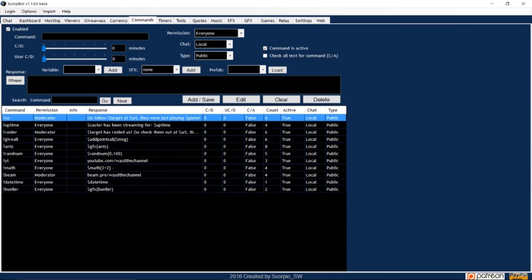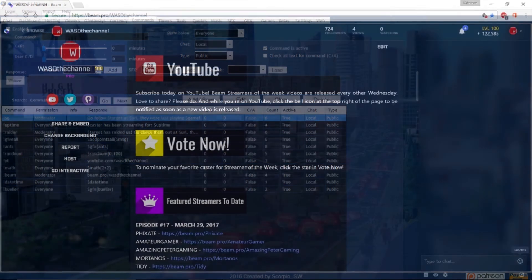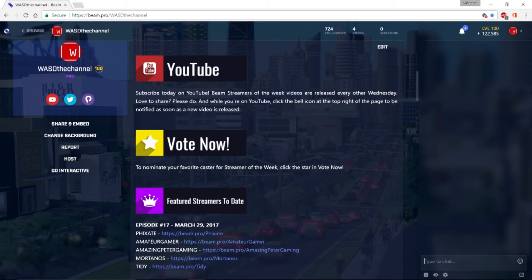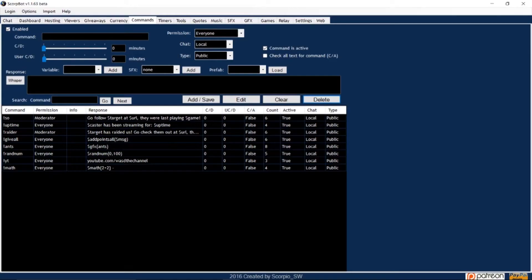There are two ways to input commands into the bot. One is directly through ScorpBot, and two is through your chat window. Now, because there is a long list of commands, I will write them out and include them in the description of this video. But let's go through a few examples so you know how they're applied.